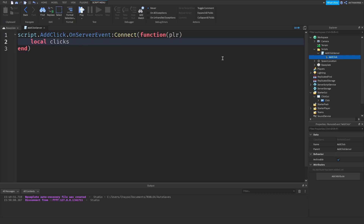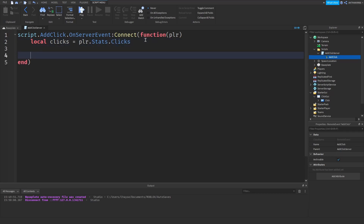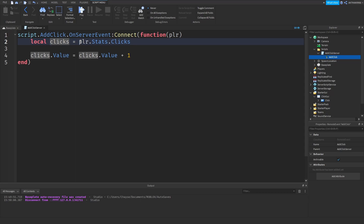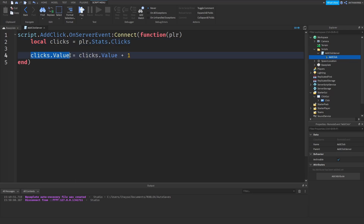Inside the function say local clicks equals plr.Stats.Clicks — call this whatever you called your stats folder. Then go down two lines and say clicks.Value equals clicks.Value plus 1. Basically, we make a variable here for clicks, we find it in the player in the Stats folder, and that's the clicks value we created. We get the value of clicks which is set by default to zero, and when this fires we add one click onto our stats.